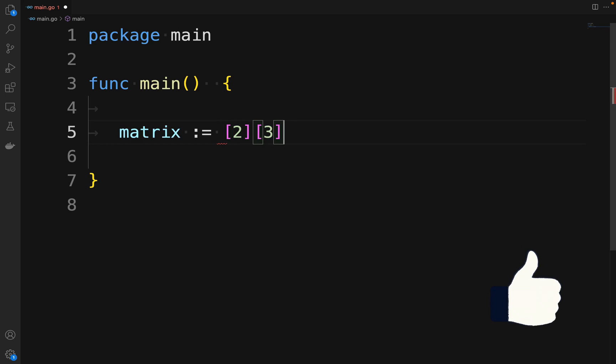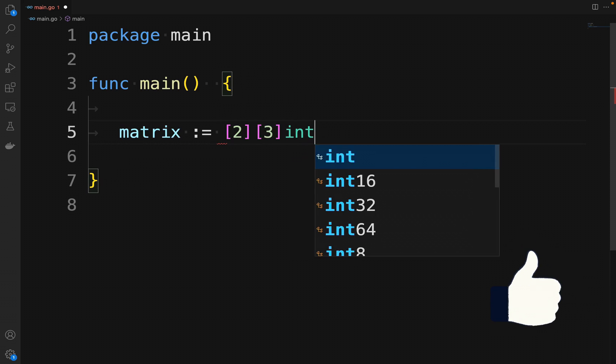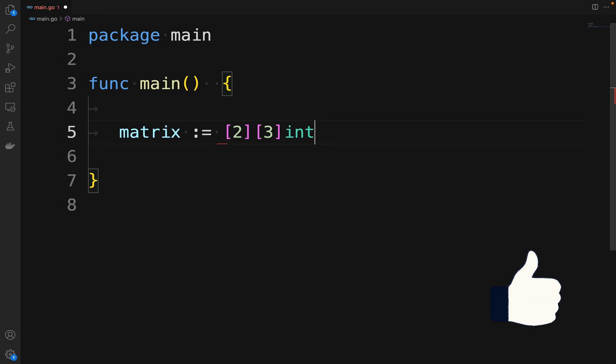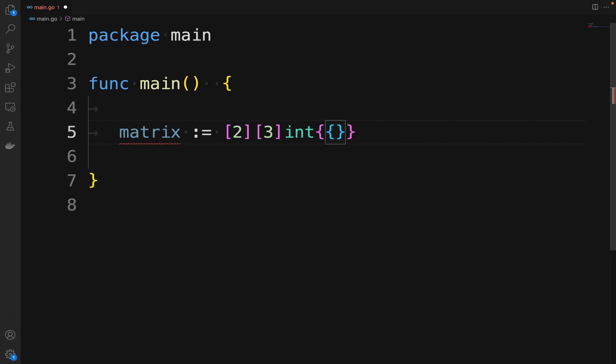We then initialize it with the values 1, 2, and 3, and 4, 5, and 6 using array literals.